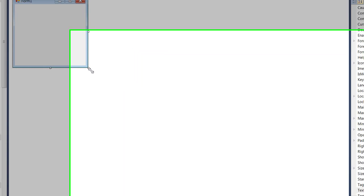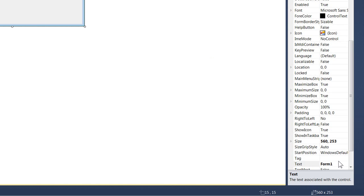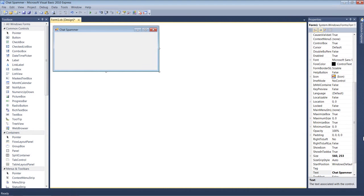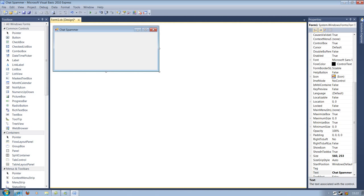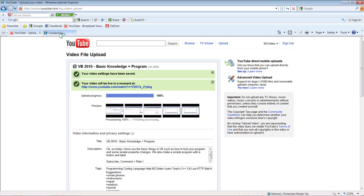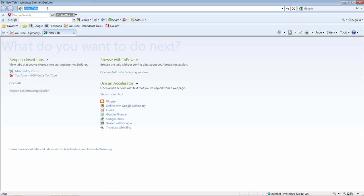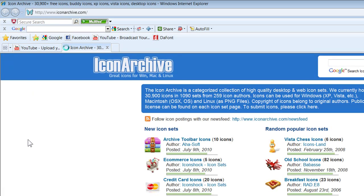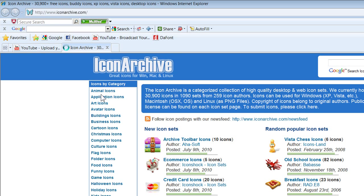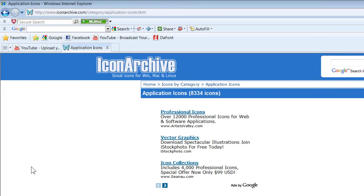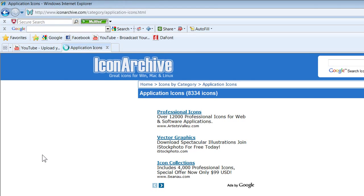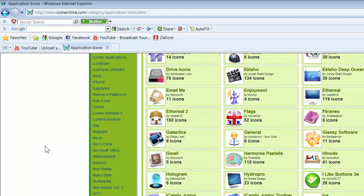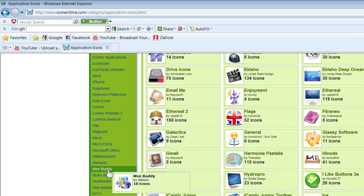I'm going to try to do this really quick. I'll call mine 'chat spammer' and change the icon. I like the icon to be something with MSN, so I'm going to go to Icon Archive and scroll down to Application Icons, then scroll down to where it says 'MSN Buddy'.